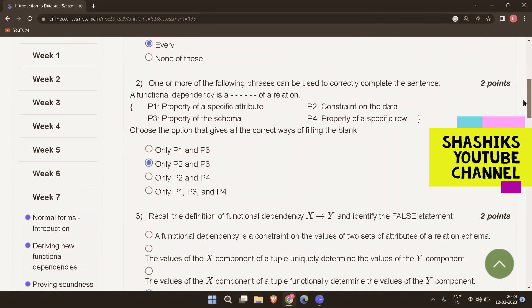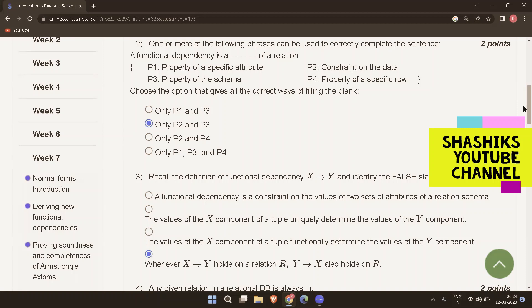The next question asks to recall the definition of functional dependency X determines Y and identify the false statement. Options: a functional dependency is a constraint on the values of two sets of attributes — true. The values of X uniquely determine the values of Y — true. The values of X functionally determine the values of Y — true. Whenever X determines Y holds, Y determines X also holds — this need not always be true. So the false statement is option D.